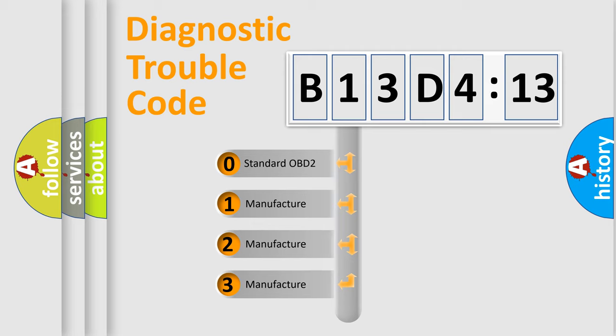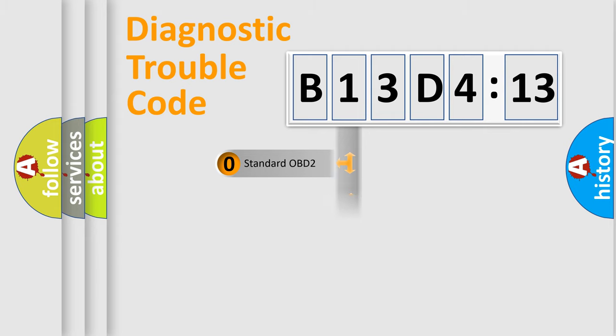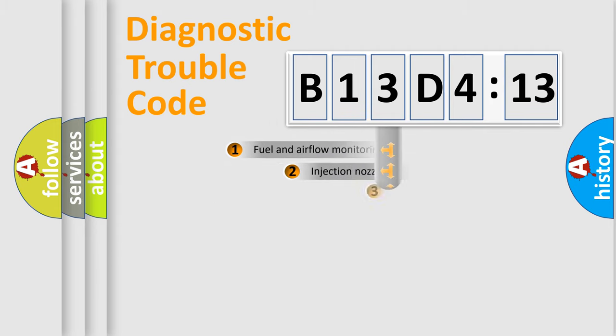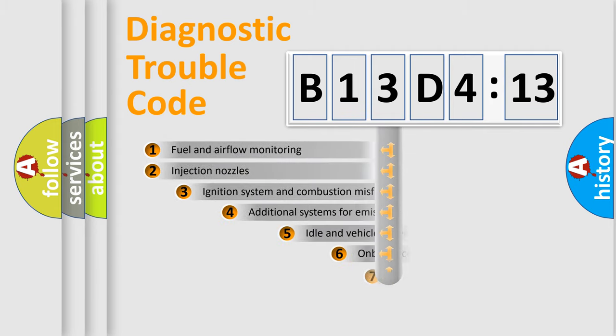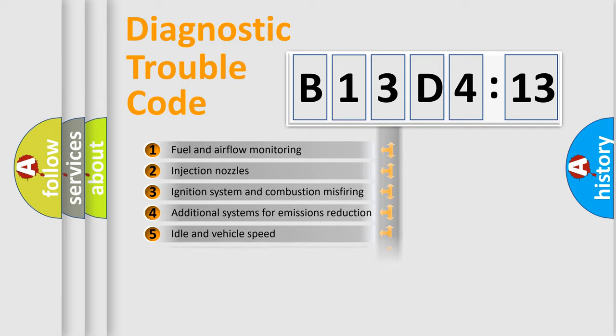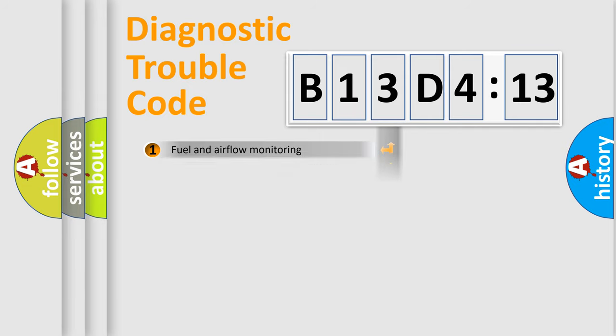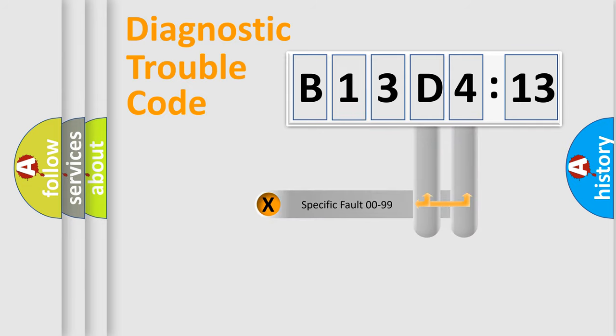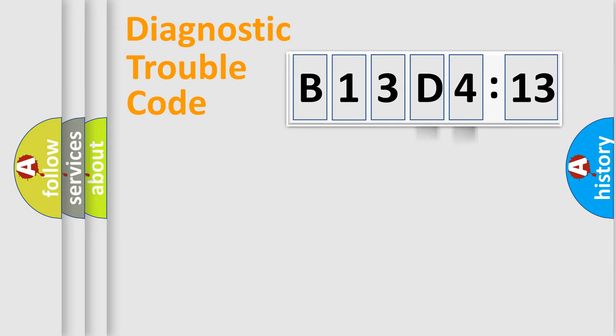If the second character is expressed as zero, it is a standardized error. In the case of numbers 1, 2, 3, it is a more prestigious expression of the car-specific error. The third character specifies a subset of errors. The distribution shown is valid only for the standardized DTC code. Only the last two characters define the specific fault of the group.